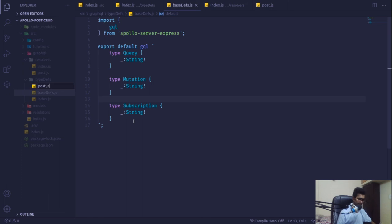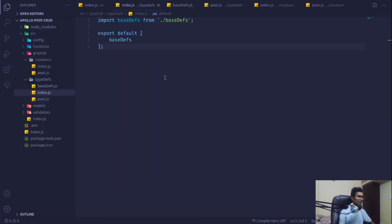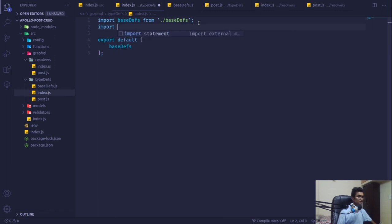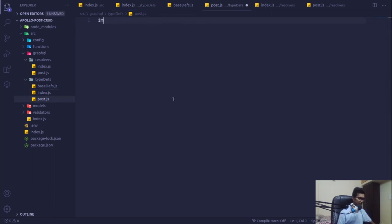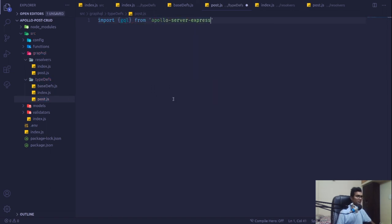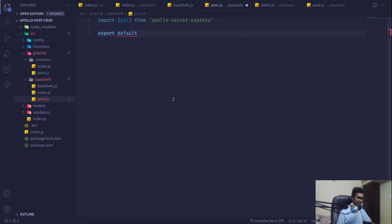In our index file I'm going to bring it up from there — import post from our post that we created. Then here we are going to define the schema for the post. For that we need the GraphQL query language, so we have to bring in gql from Apollo Server Express, then export default with a gql statement.